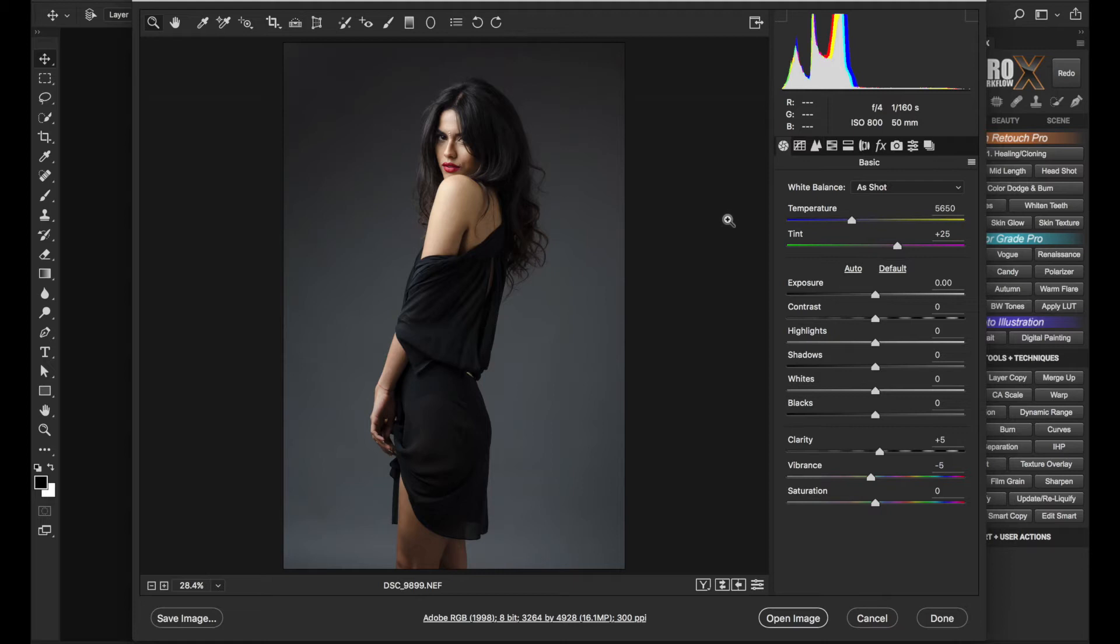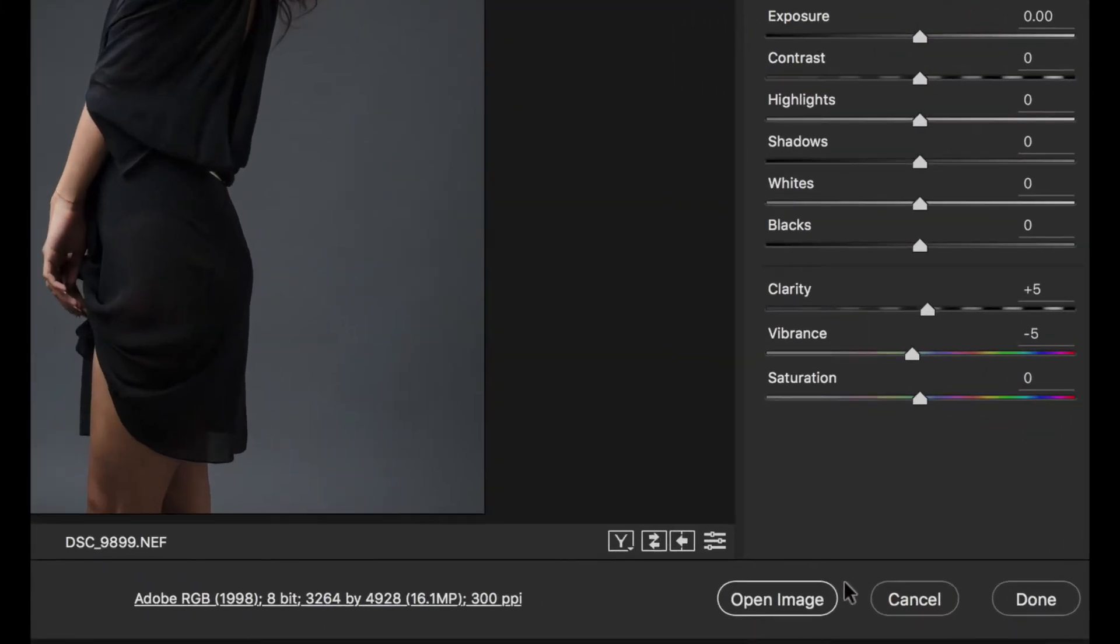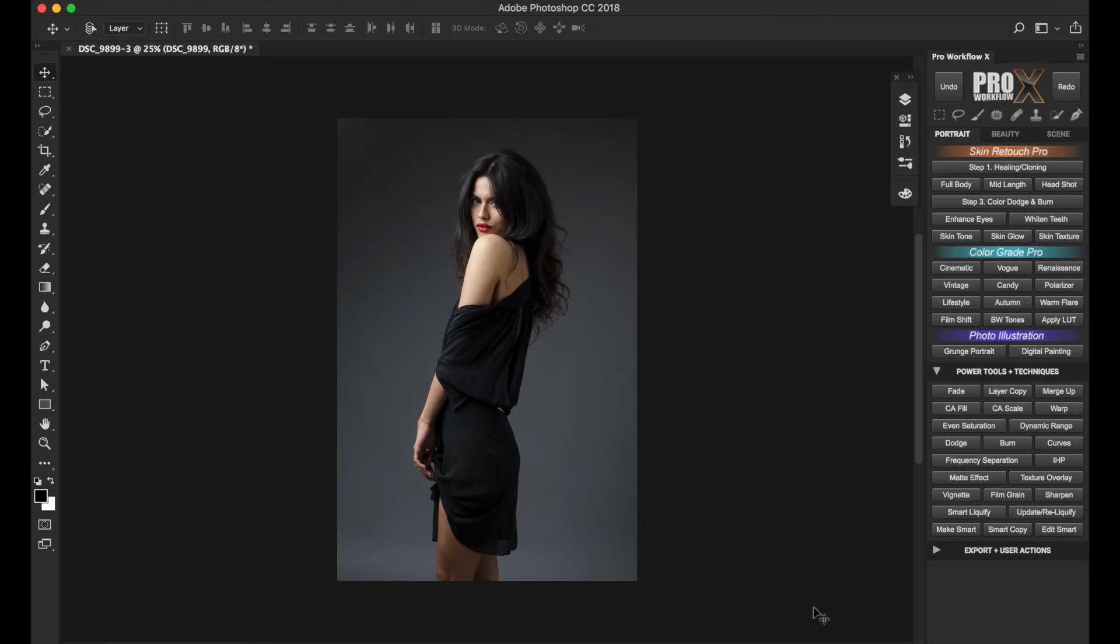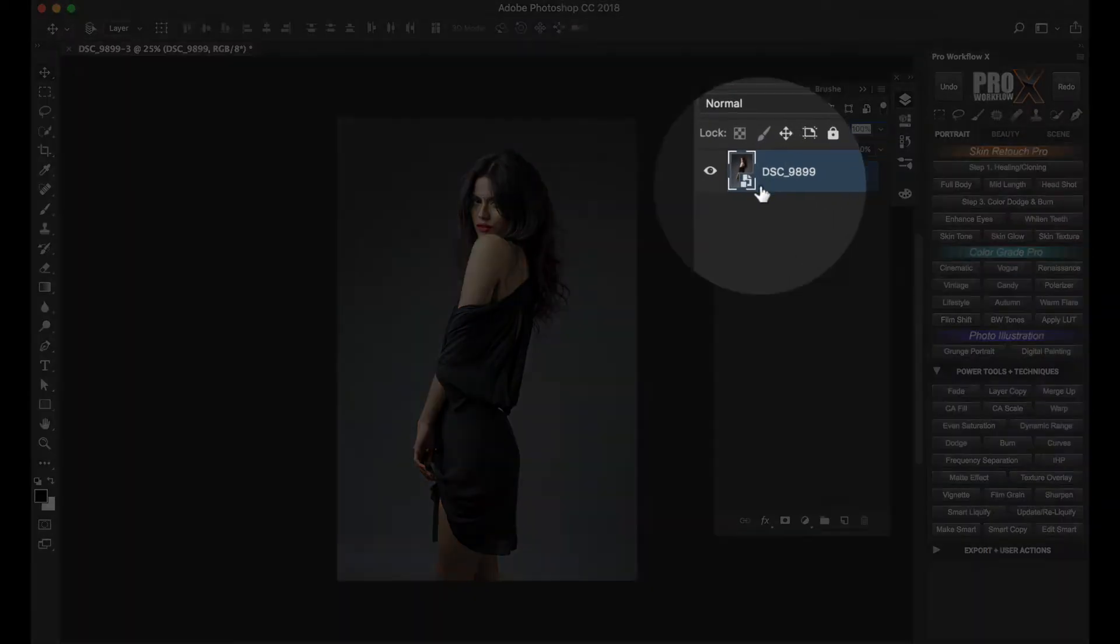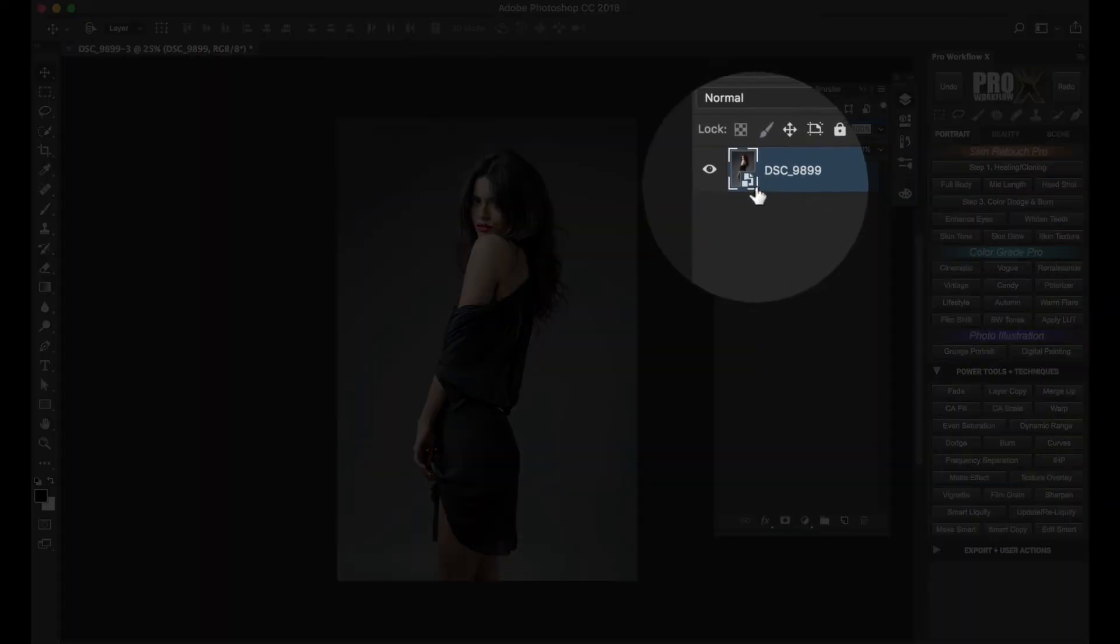The way to do this in Adobe Camera RAW is by holding the Shift key on your keyboard, and the Open Image button turns into Open Object. Click on it and your image will open in Photoshop as a smart object. You can tell this by the small icon here on the layer thumbnail which indicates it's a smart object.